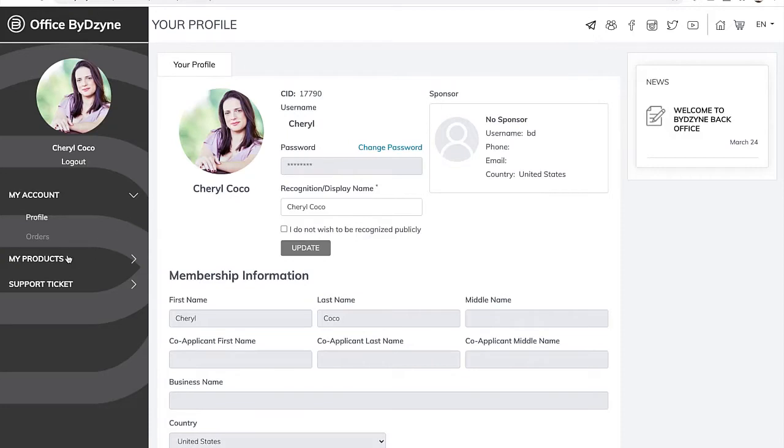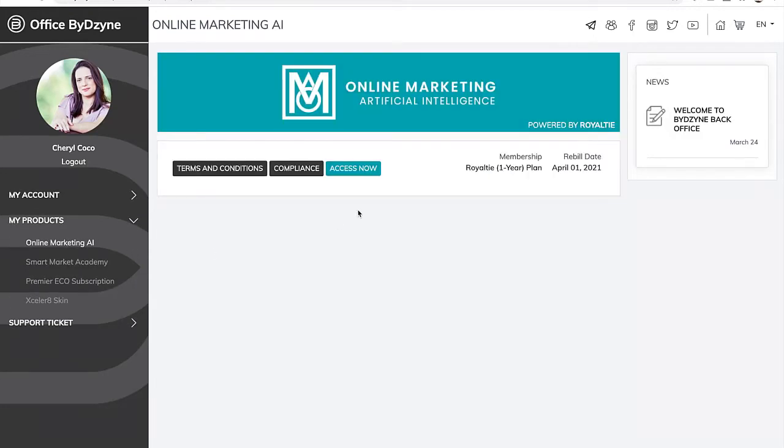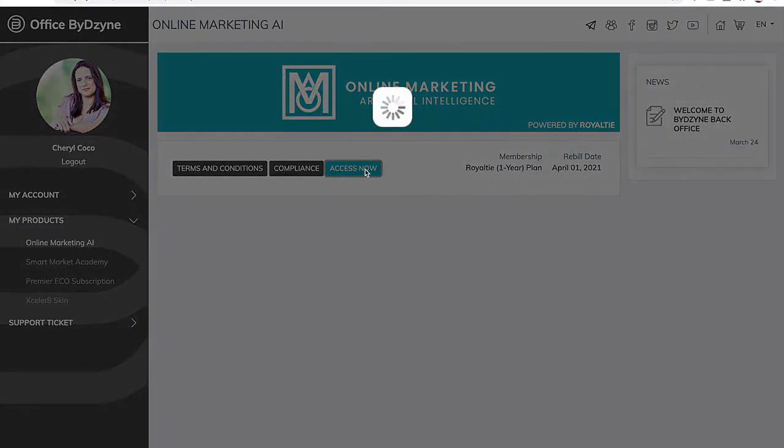Once you're in your account, click on My Products and OMA, and click on Access Now.